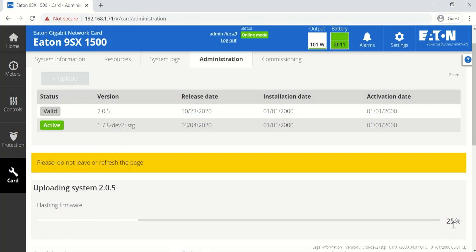During that time you may temporarily lose network connectivity to the network card, but rebooting the network card and updating the firmware will not affect the operation of the UPS in any way, shape, or form.